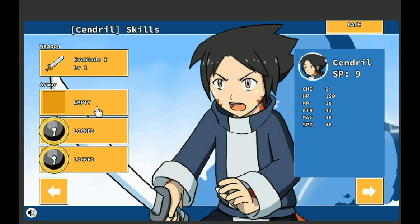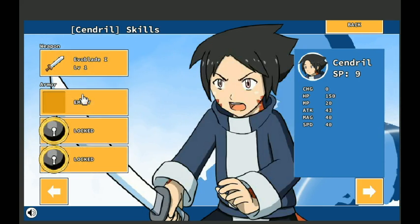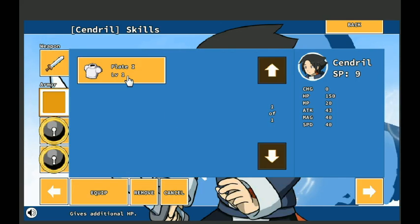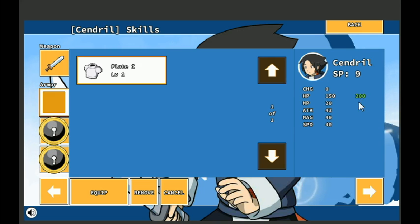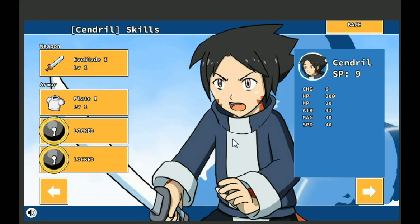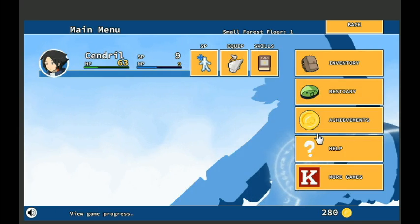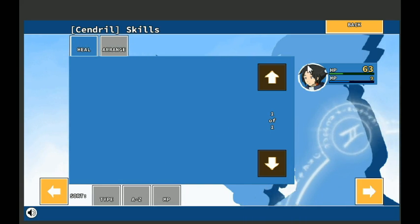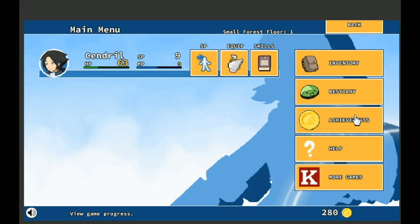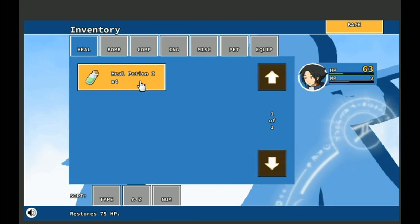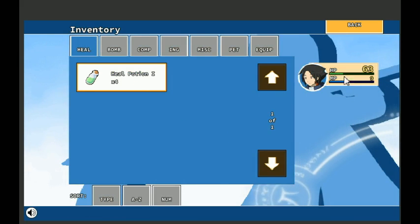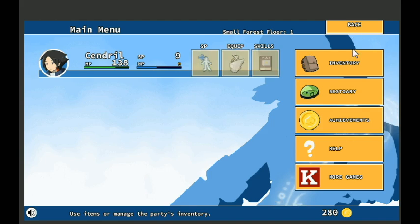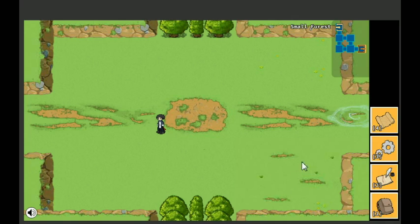Let's go ahead and equip. Armor, we got plate 1. And you see over here it's green, which means it goes up. So 150 to 200 HP. So if we equip it like so, now I have 200 HP. Yay. Alright. We also have the heal potions, we'll go ahead and use one. Get some HP back, and we'll move on.